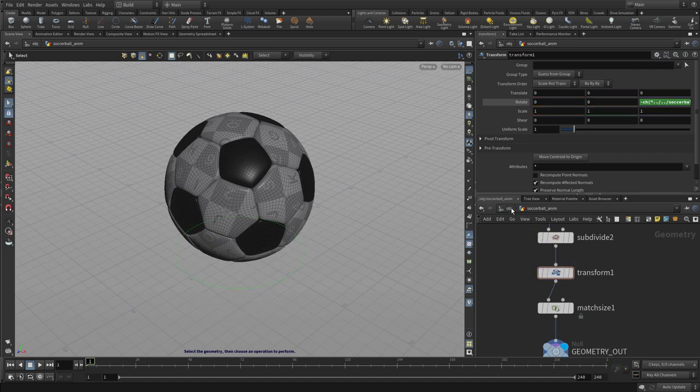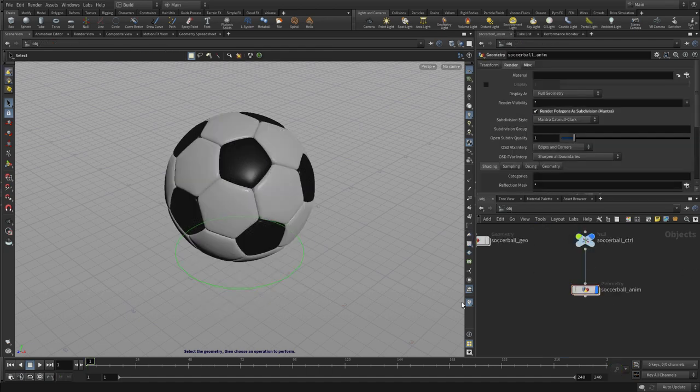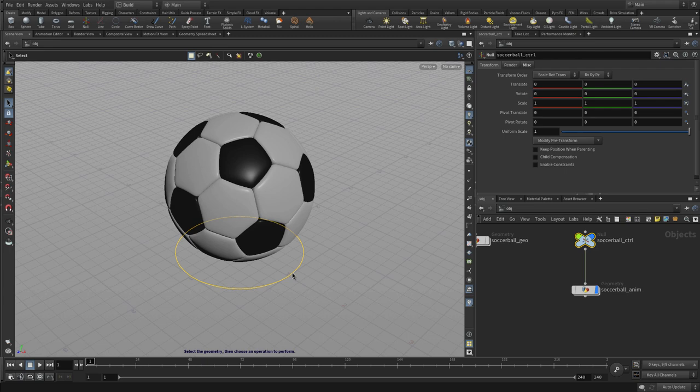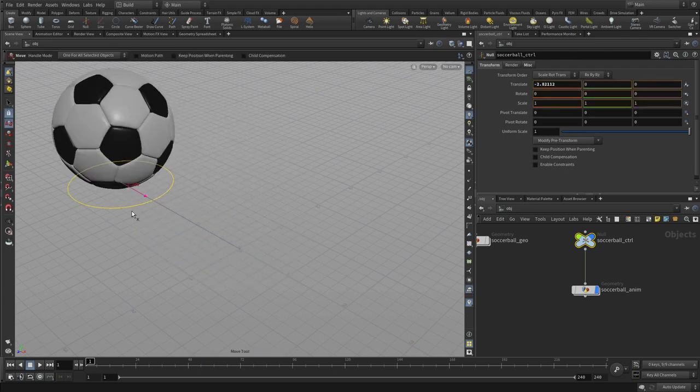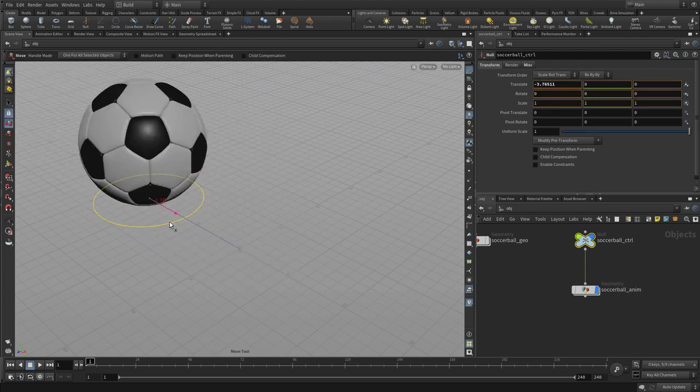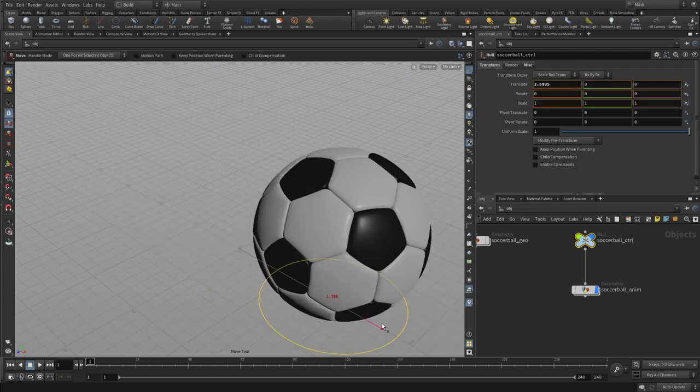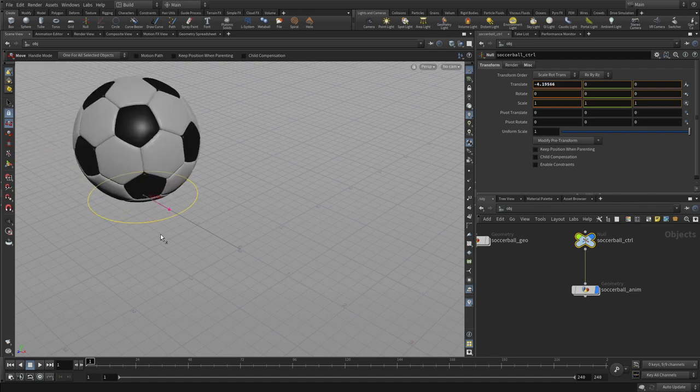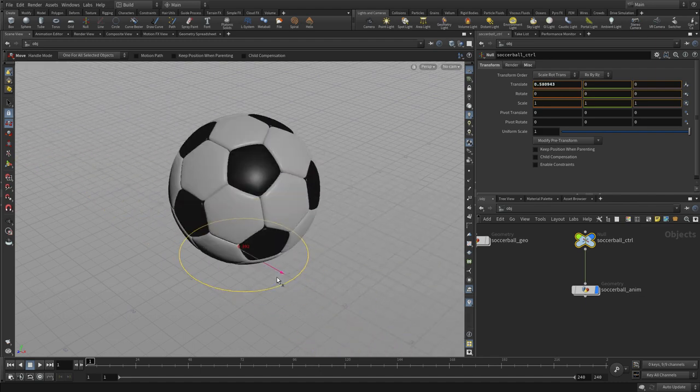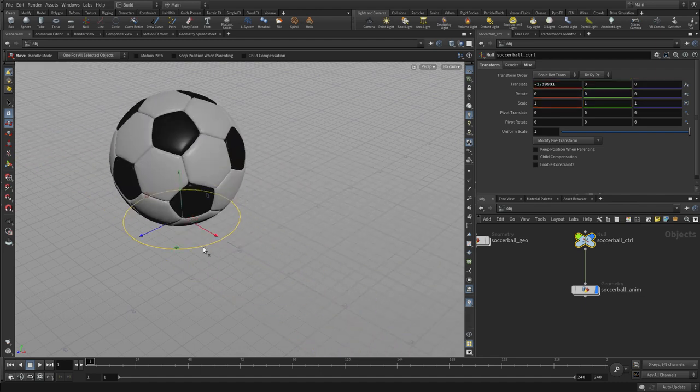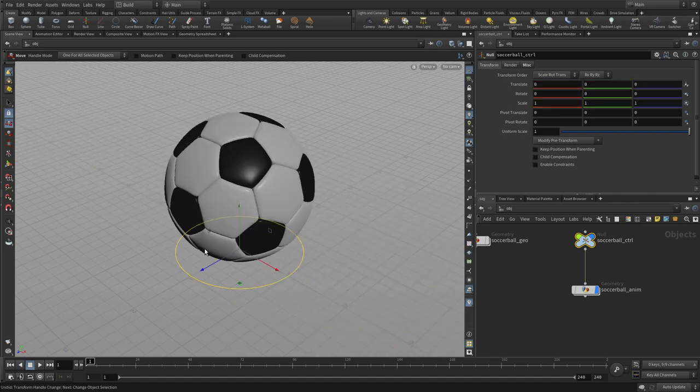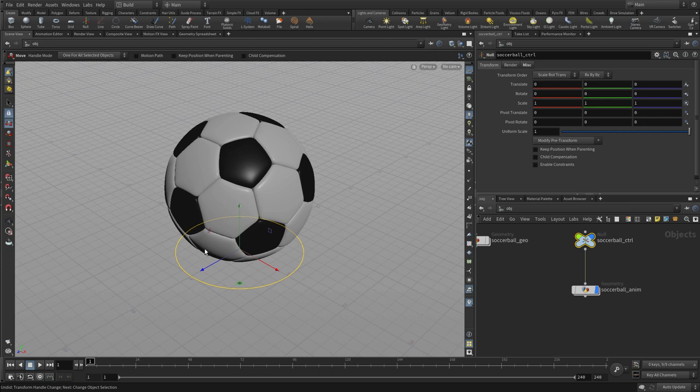Once we have that, we can actually go back up to the object level, and if we select the handle here, the null object, as we move that on that null, the ball will rotate when we go along the x-axis, and that's what we're doing—we're doing that kind of exercise right now.